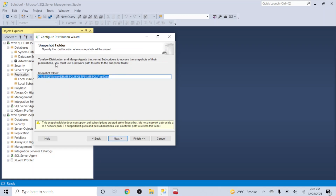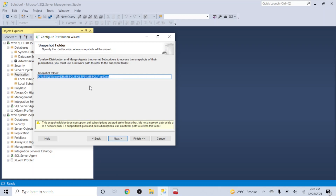Next is the snapshot folder — this is where we store the snapshot files. Whenever we create a snapshot of a table, the entire data of that table is stored in a flat file. Ideally we should provide a network share for this. It can be a network share on a NAS or it can be on the publisher server itself.